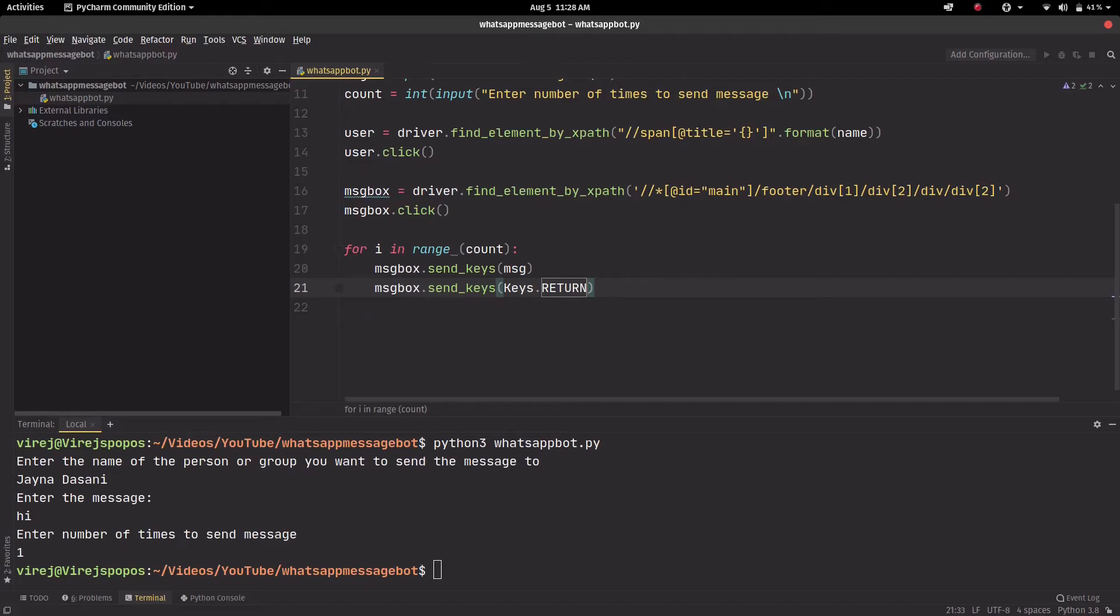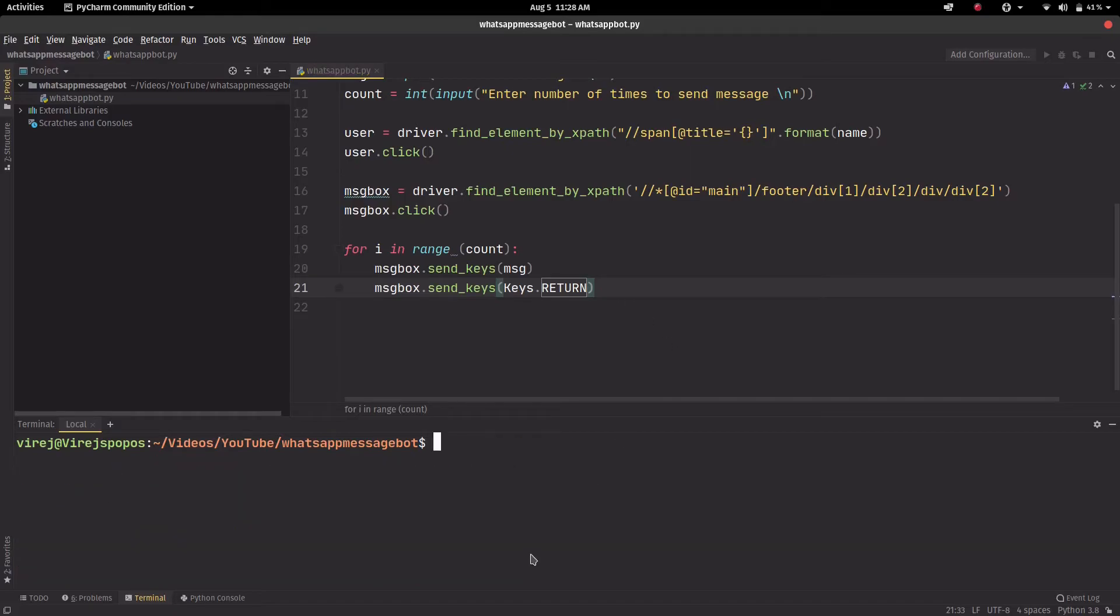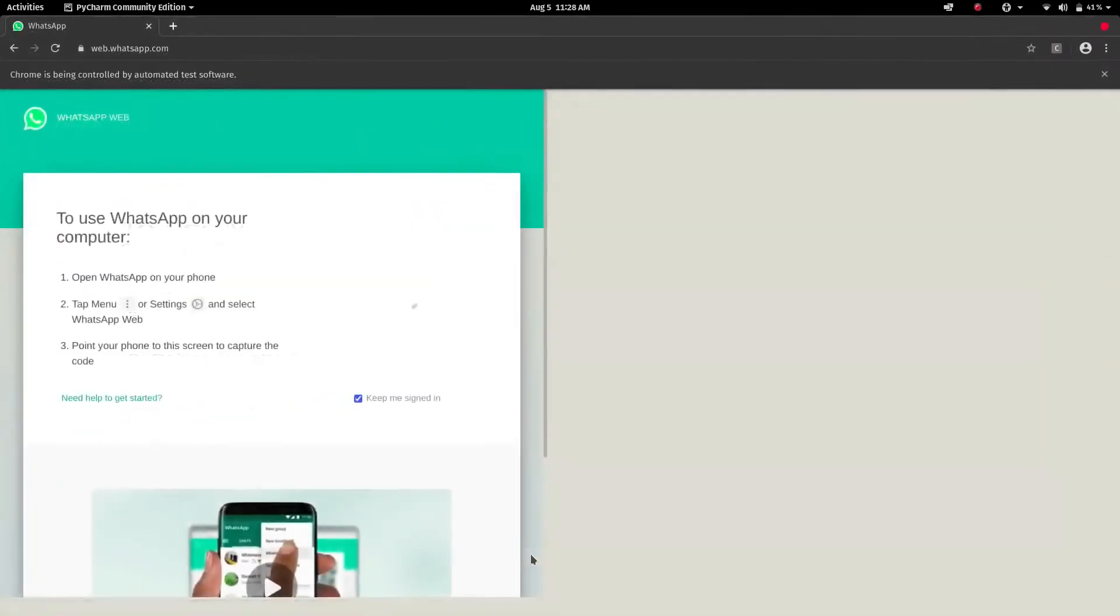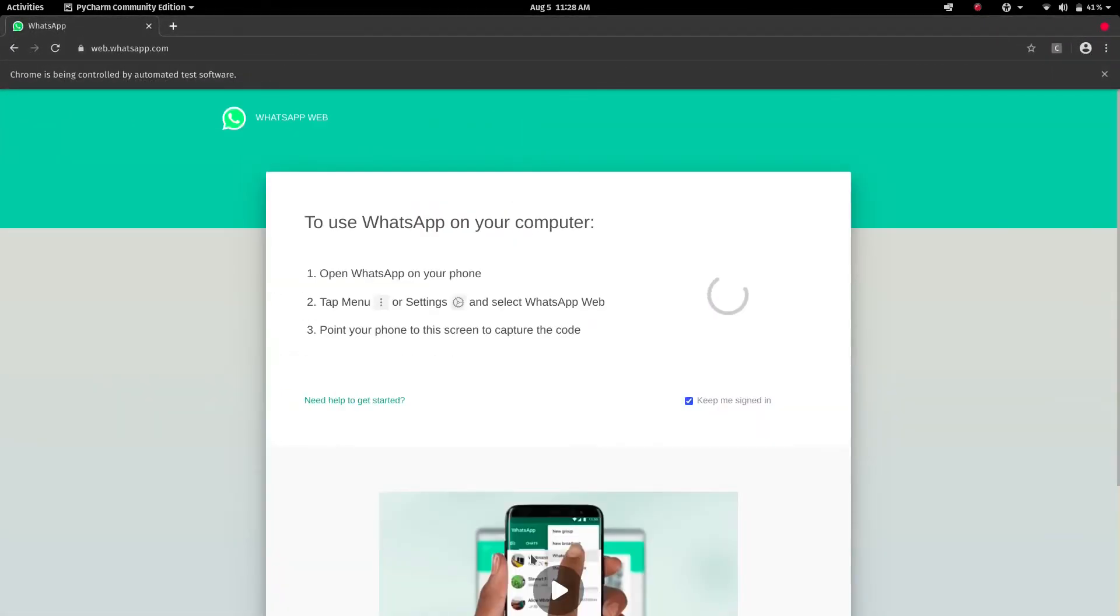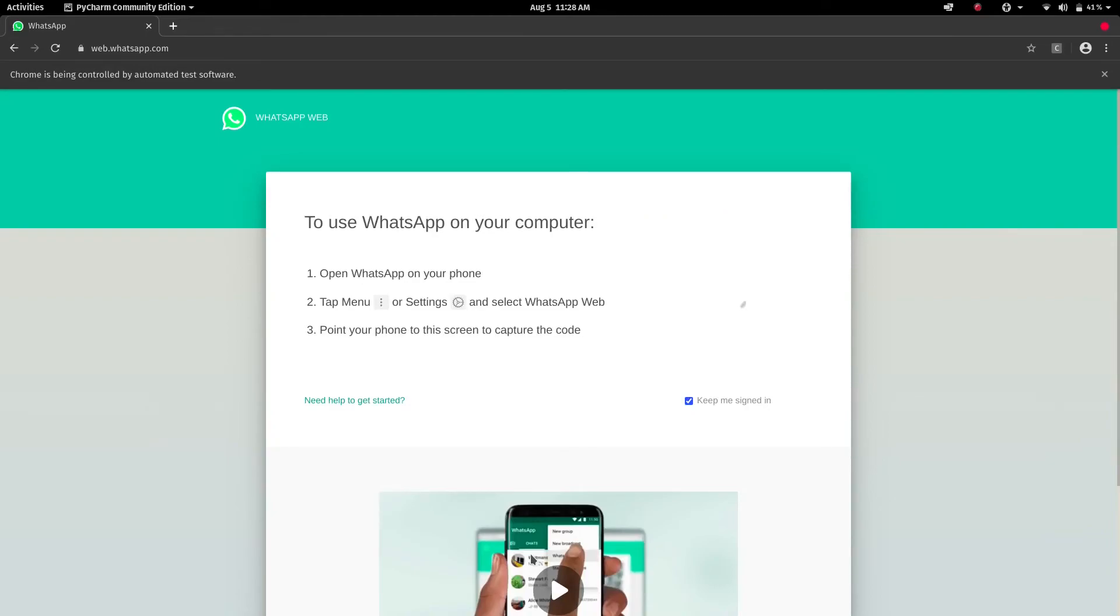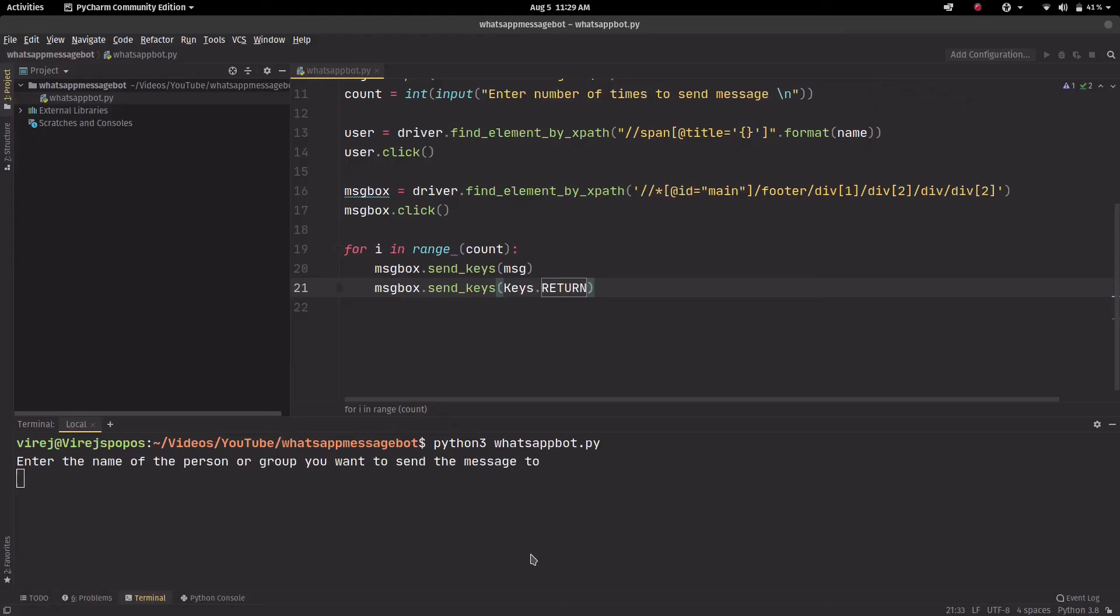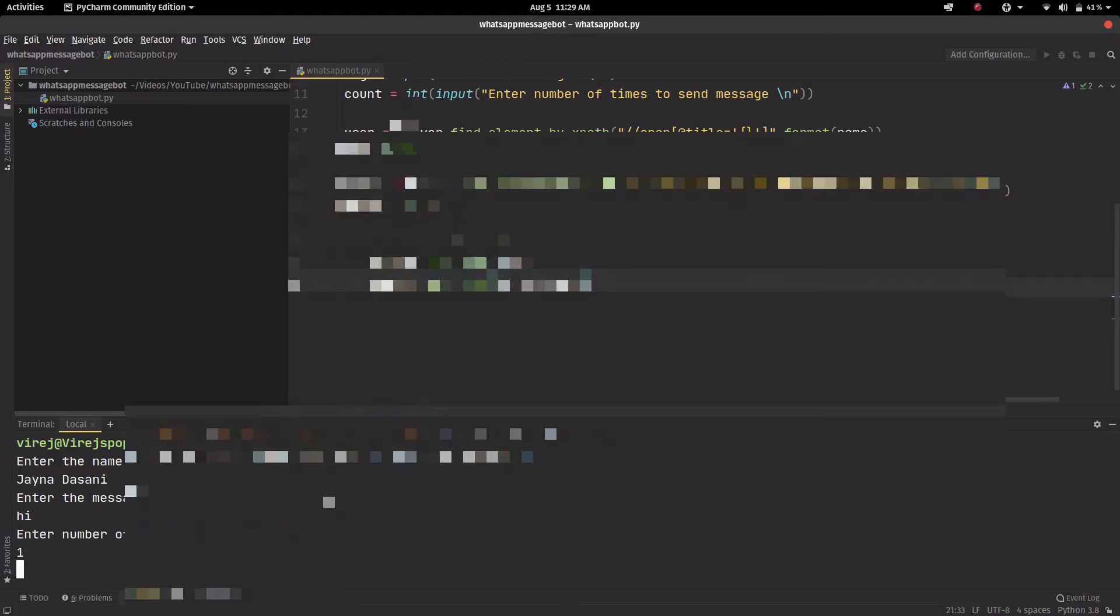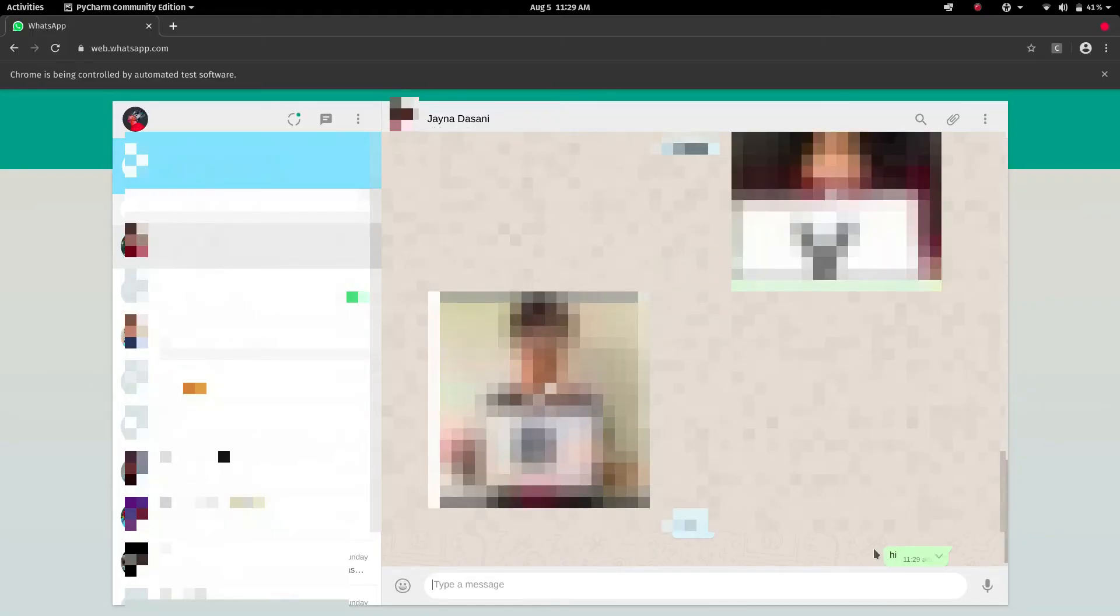Yeah, so let's try and run this. Python3 whatsappbot.py. We'll start this. It'll ask us to use our phone to scan the QR code, and as soon as that's done it should login. We'll go back there and enter the name of the person. We'll do this, and enter the message, we'll do hi, and the number of times, so let's start with just once. And as you can see, hi, it went just once.